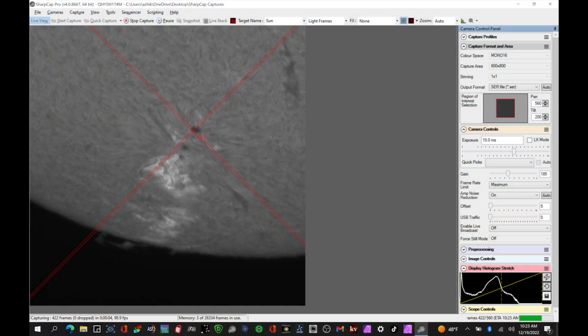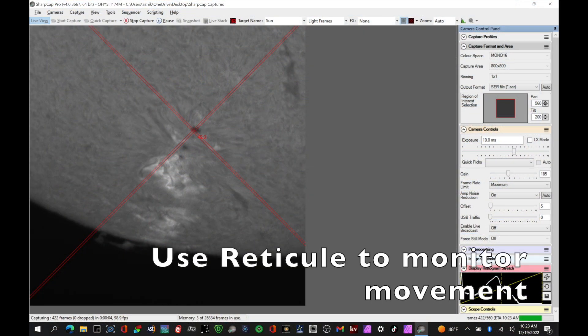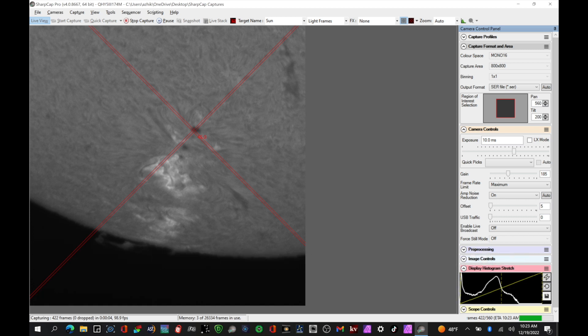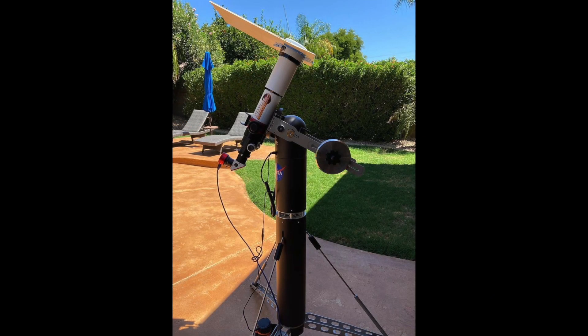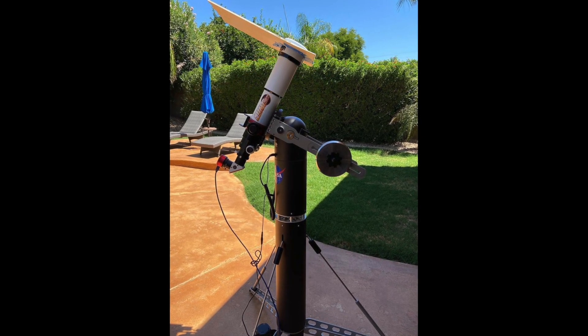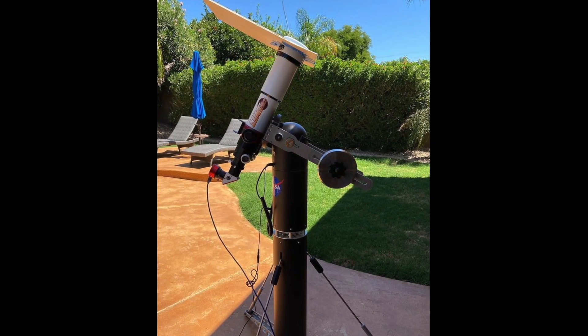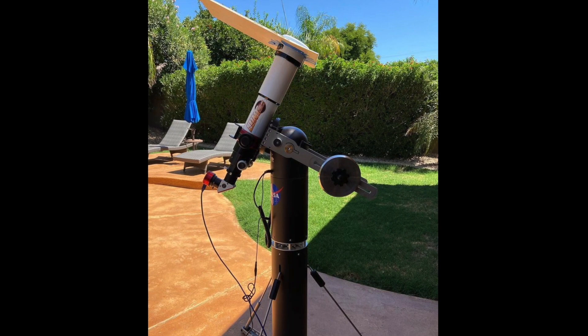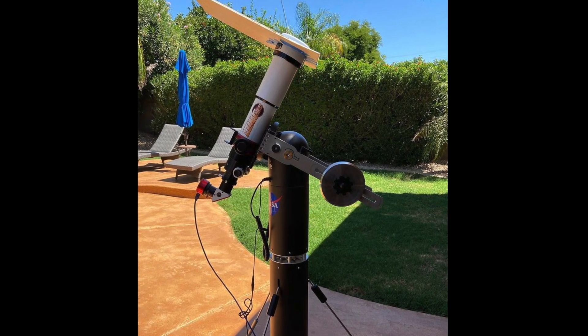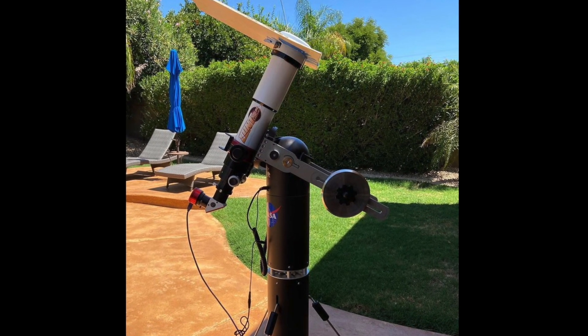Another alternative is you can align on the sun, set your SharpCap reticule on a prominent feature like a sunspot, wait for 30 or 45 minutes, and if your mount allows it, align as your second star on the sun again. A third method is you can do your one-star alignment, set your reticule on a key surface feature like a sunspot, and then basically babysit the mount and make manual adjustments as required when it drifts.